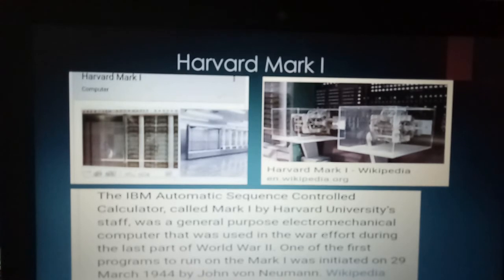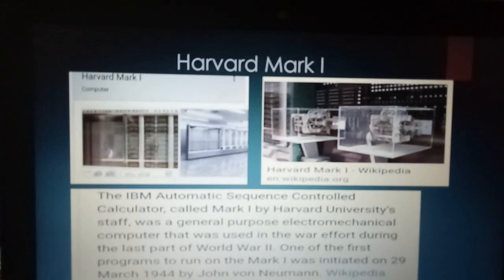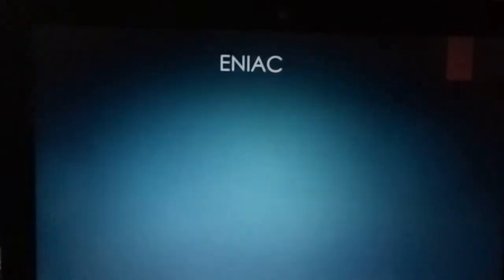One of the first programs to run on the Mark I was initiated on 29th March 1944 by John von Neumann.